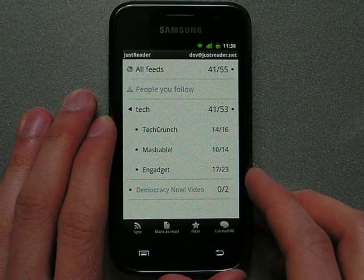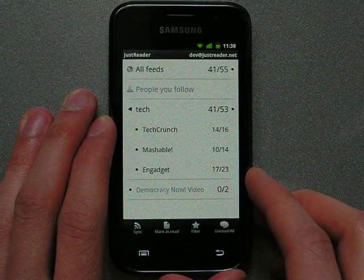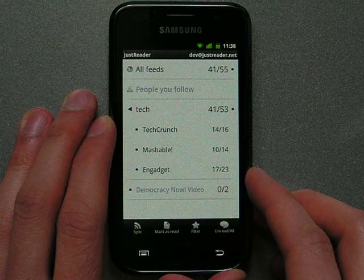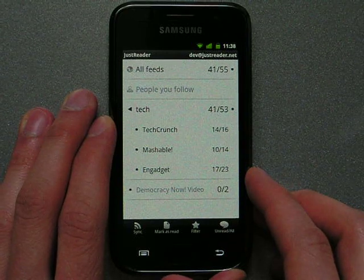Hi! Today I want to show you some nice features of JustReader. JustReader is a fast and easy to use Google Reader client for Android.